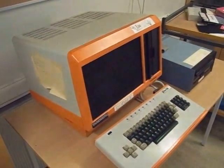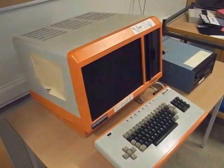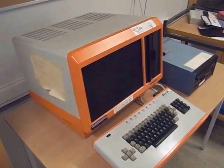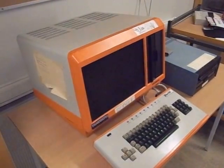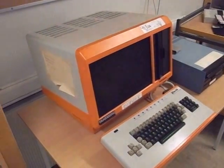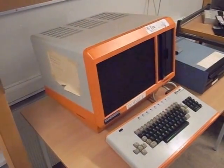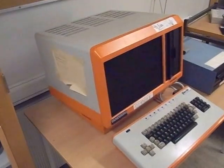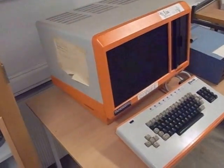It's a Thunberg TDV2114 intelligent terminal, which is just a fancy name for a microcomputer.